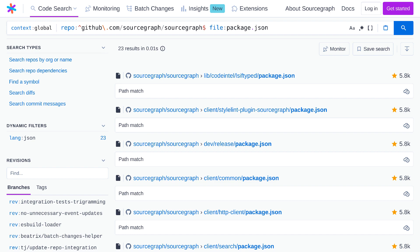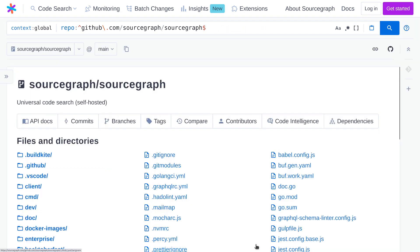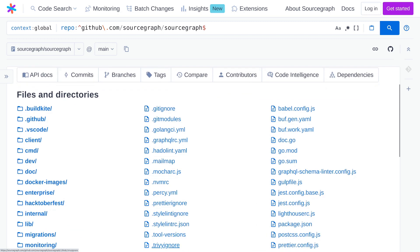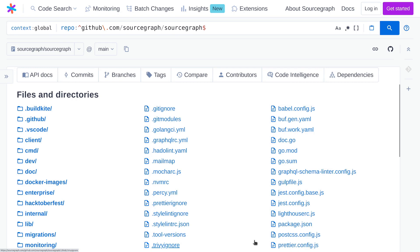But we also do use other secondary repositories for some other components. Now let's take a tour of the repo, and we'll look at the files and directories in the root of the repository.